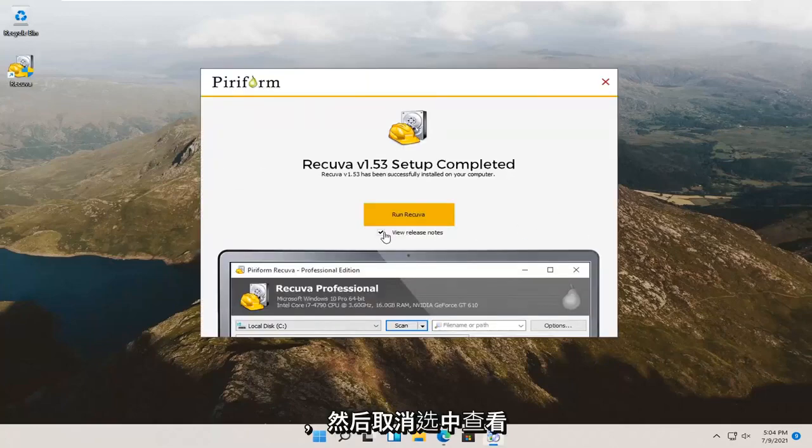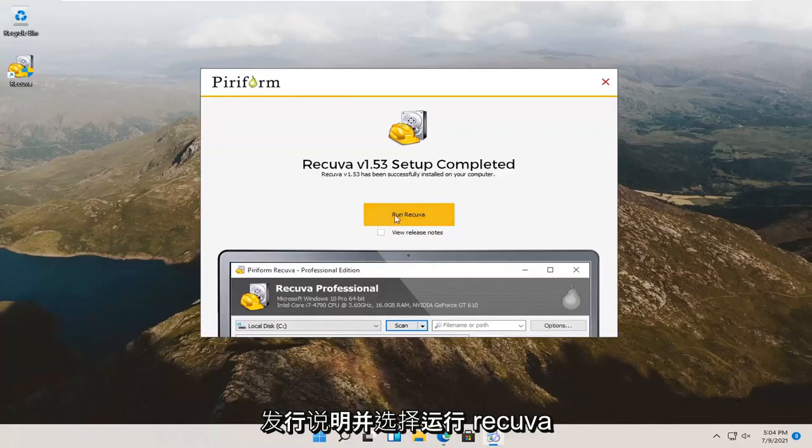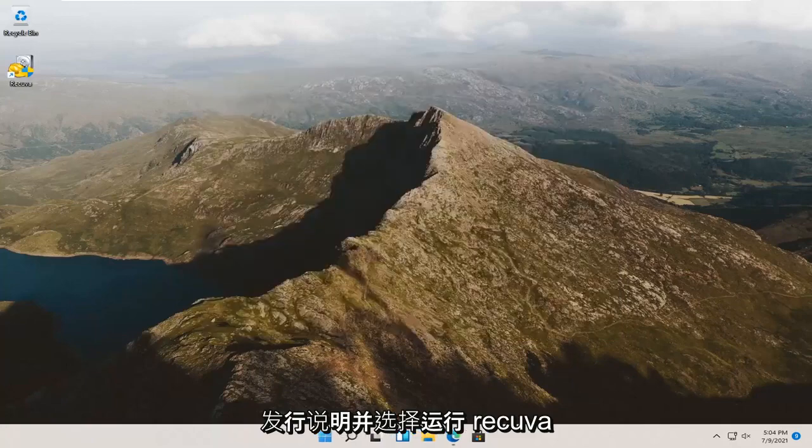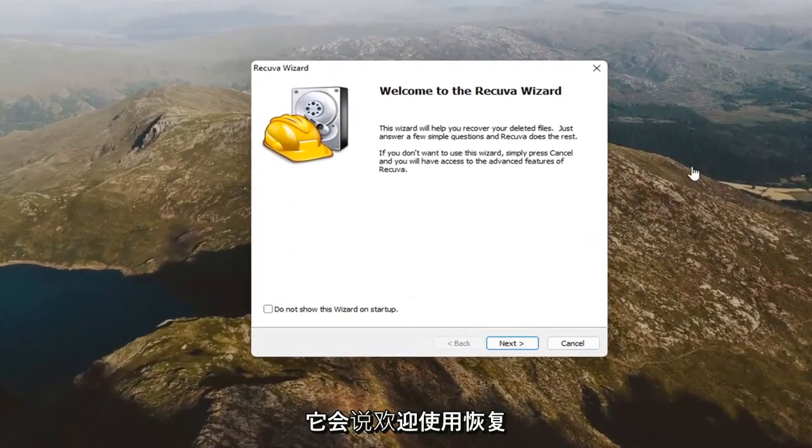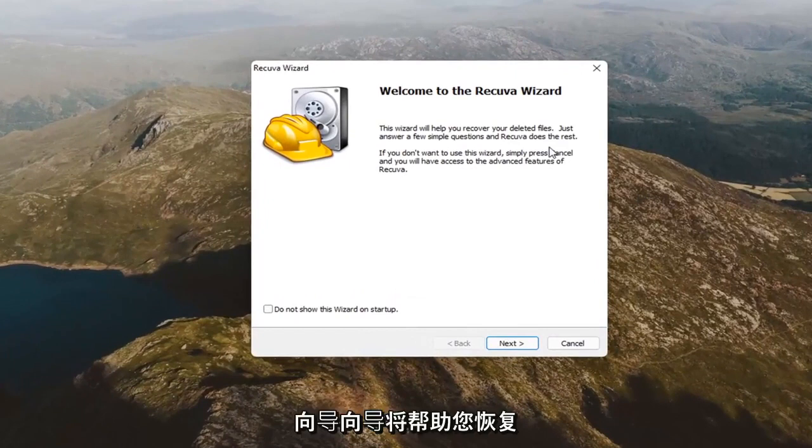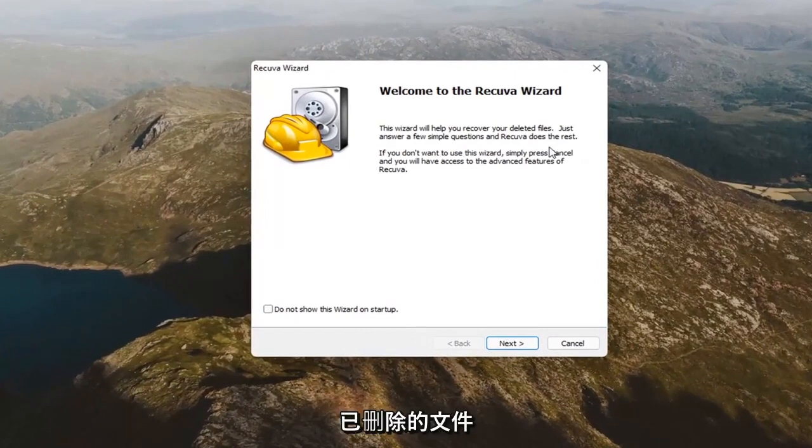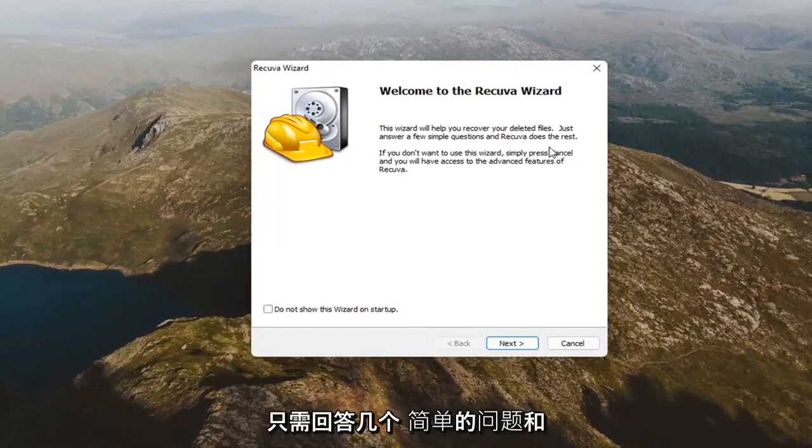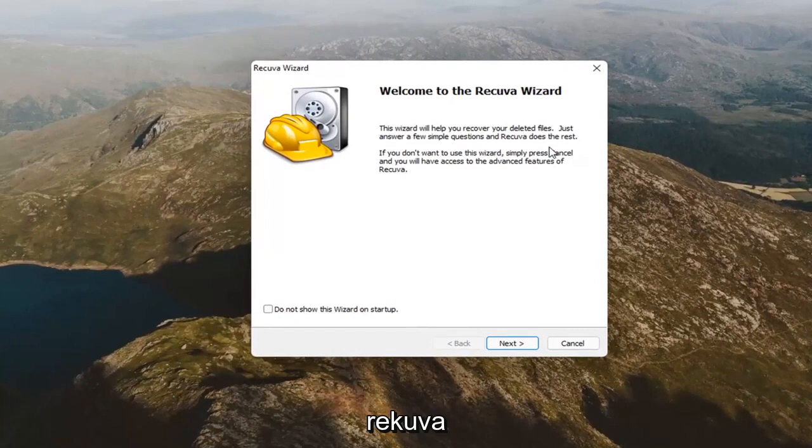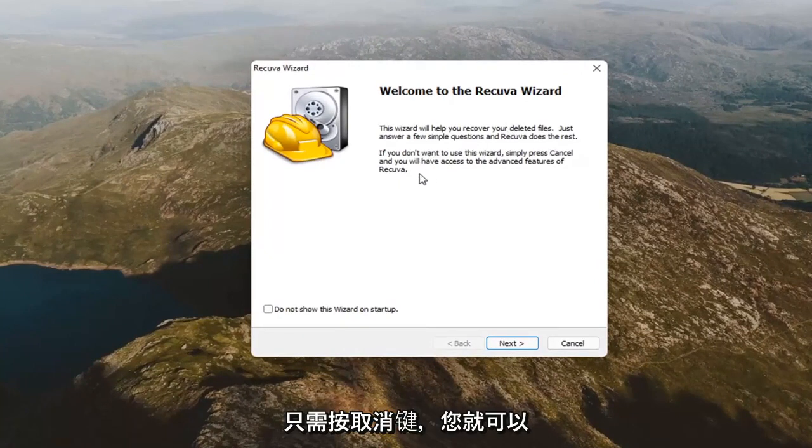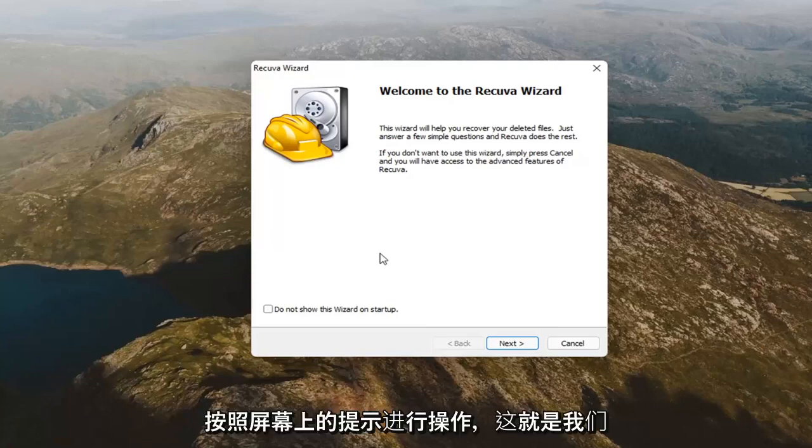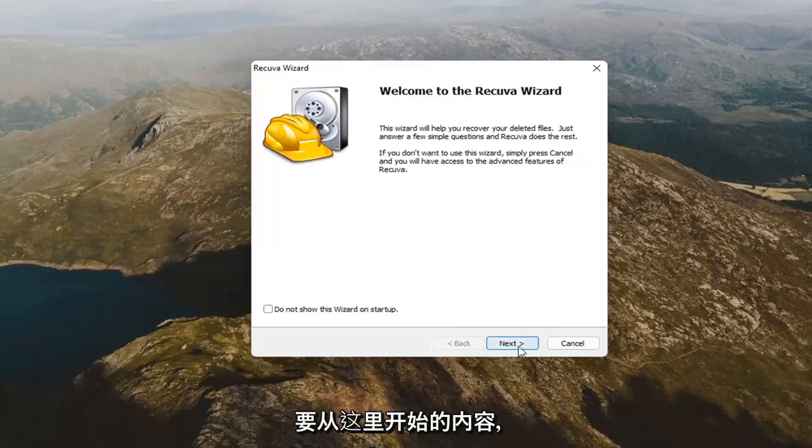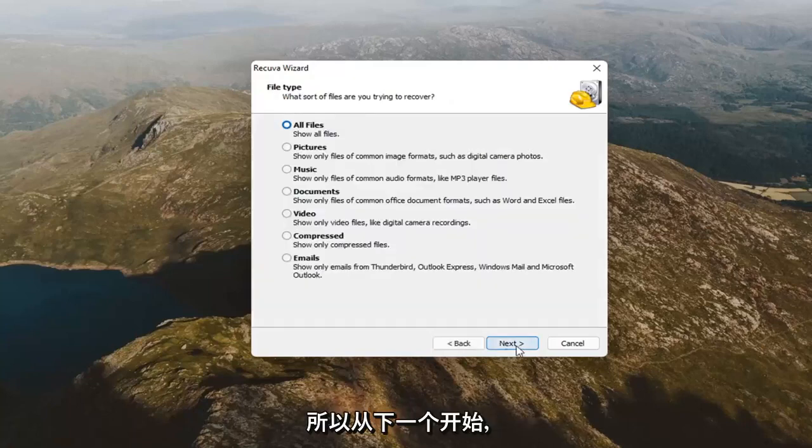Go ahead and uncheck the view release notes and select run Recuva. It's going to say welcome to the Recuva wizard. The wizard will help you recover your deleted files. Just answer a few simple questions and Recuva does the rest. If you don't want to use this wizard, simply press cancel and you will have access to the advanced features of Recuva. I'm a little mixed on this. I don't think it'll hurt to go along with the on-screen prompts. So, that's what we're going to start with here. Start with next.